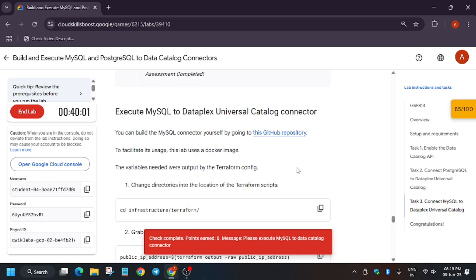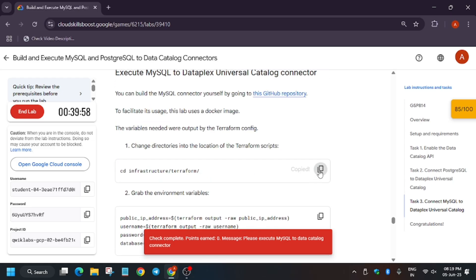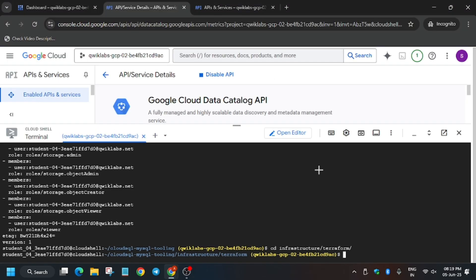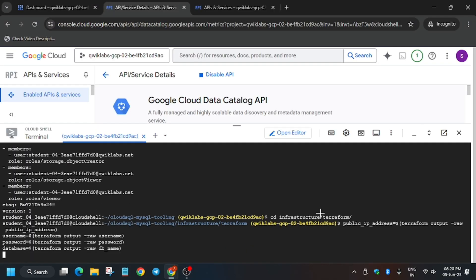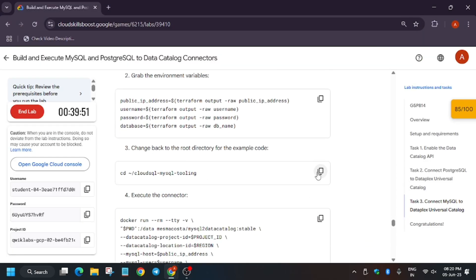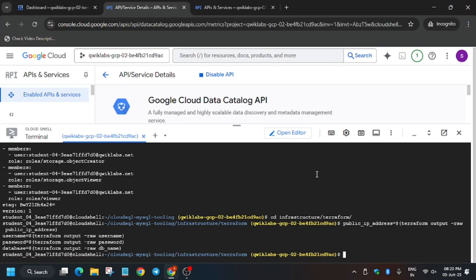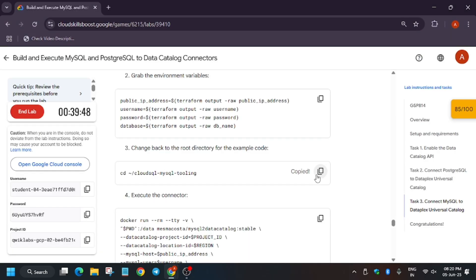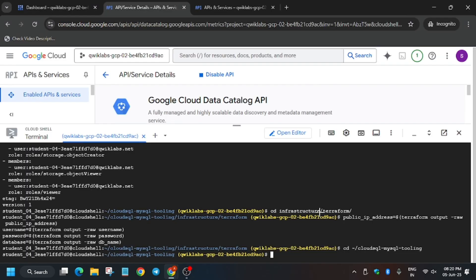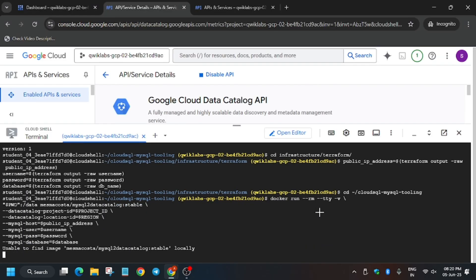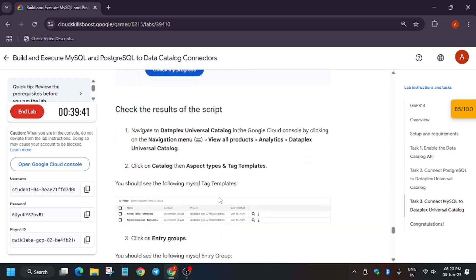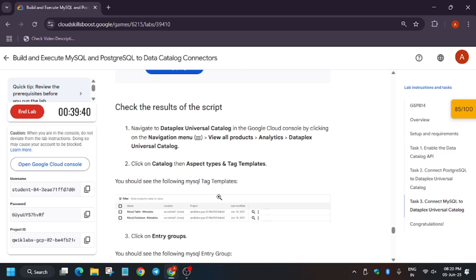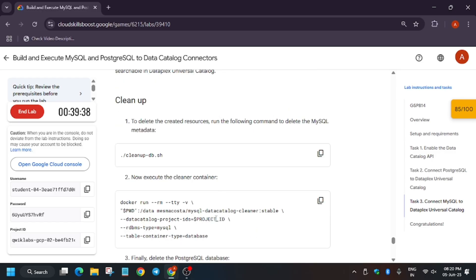For the last step, change the directory, then set the environment variables. Change the directory again and execute this connector. Wait for the connector to complete, then hit Check My Progress. If you haven't liked the video, please like it and subscribe to the channel.